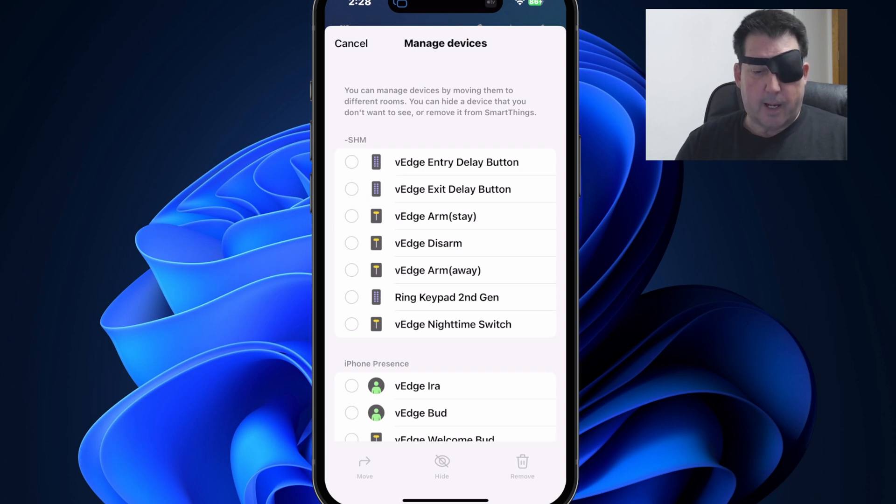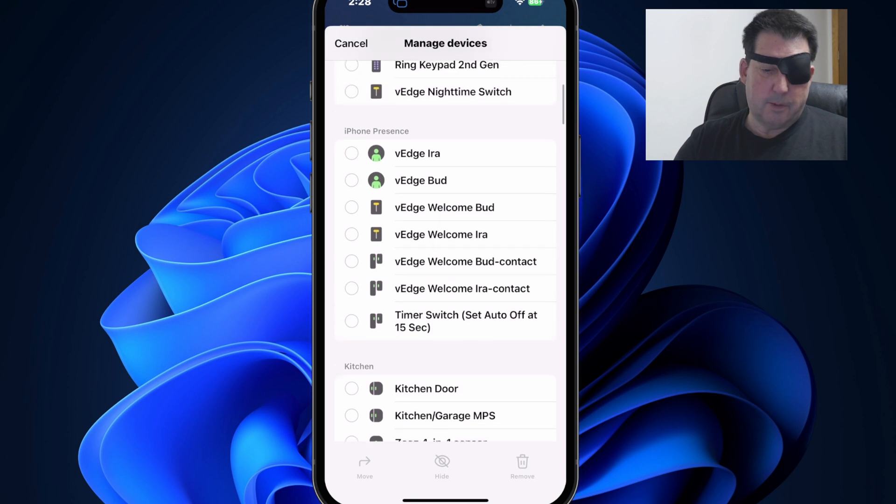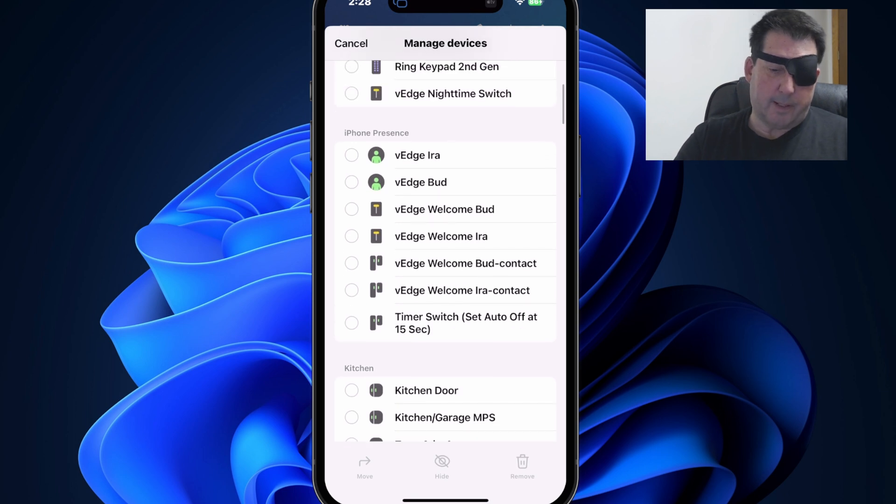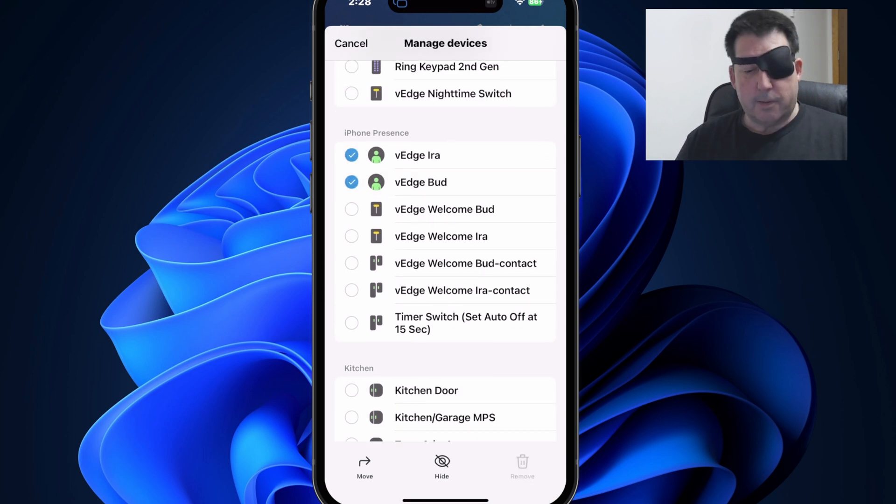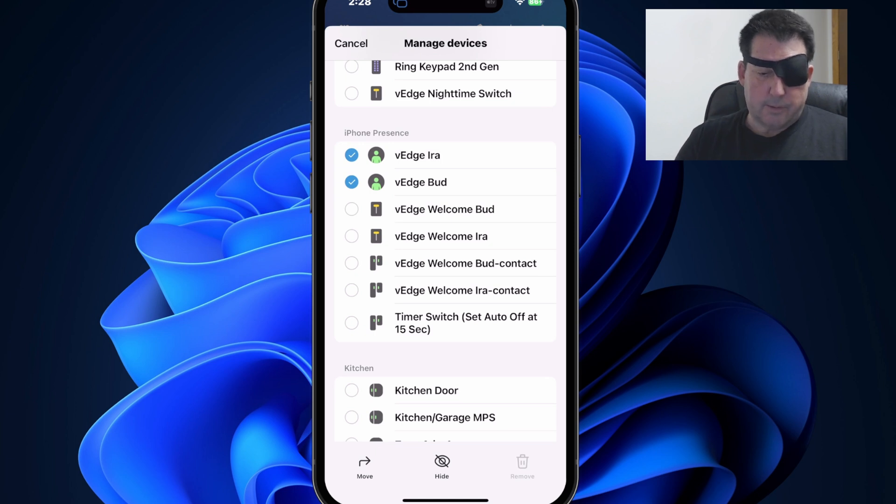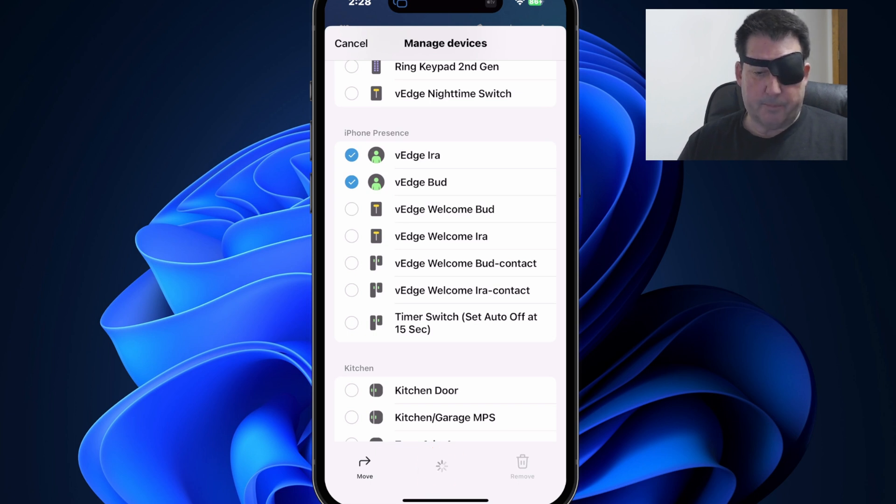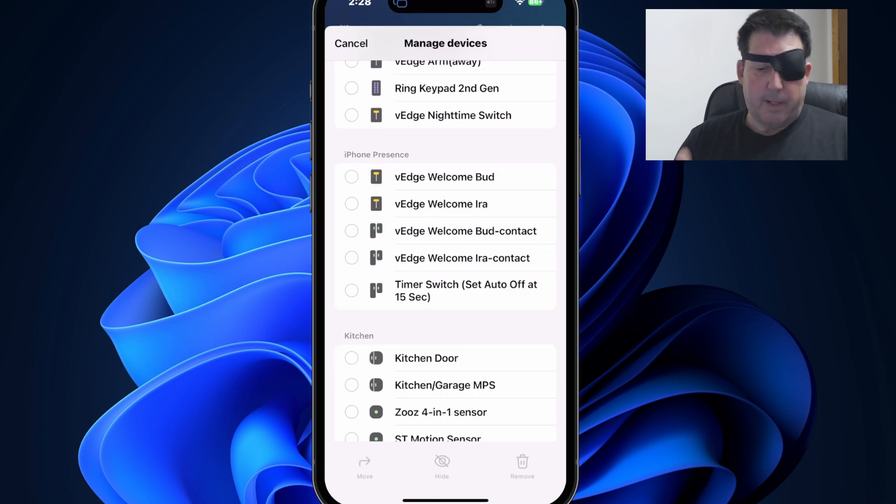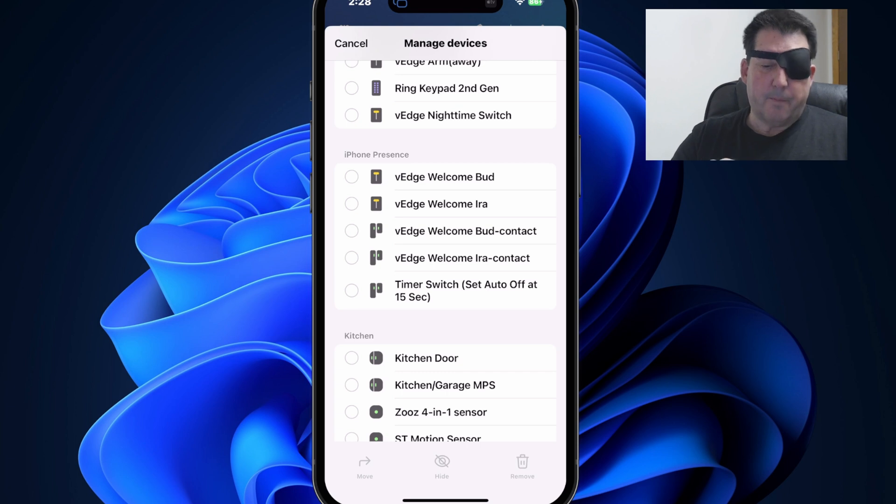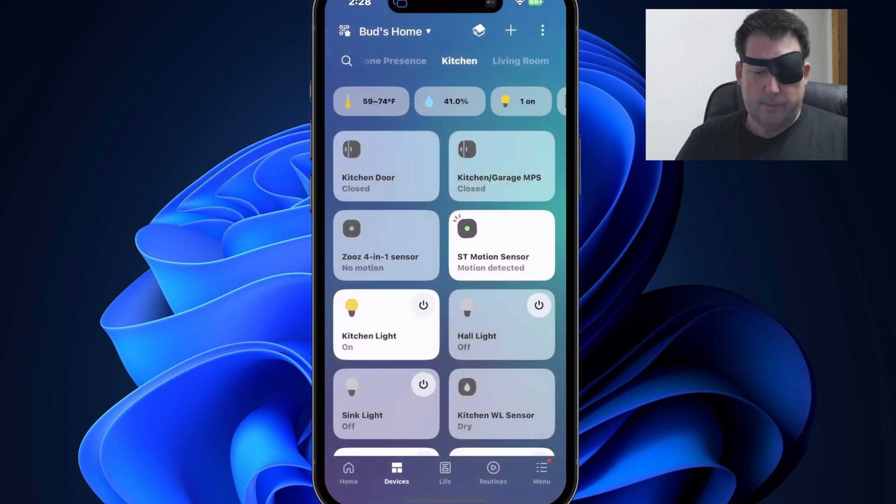How do you hide devices? You simply select. So let's say I want to select these presence devices and hide those. So you select the devices you want to hide. You can select them from multiple rooms and then you simply tap hide at the bottom of the screen. Doing so will make those disappear from that screen. And if we cancel out of here,